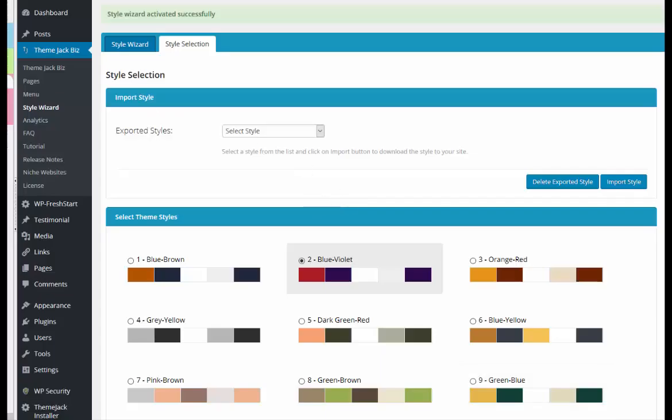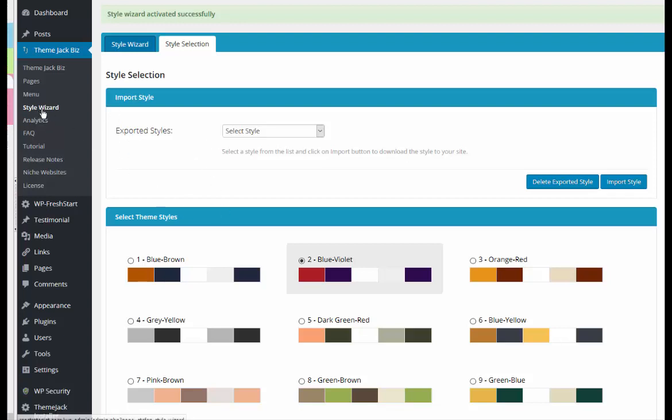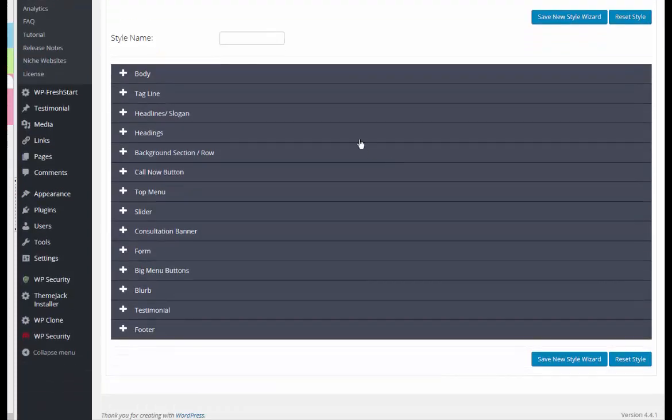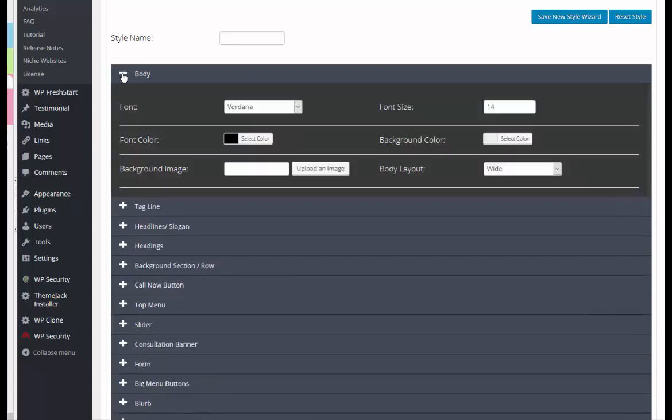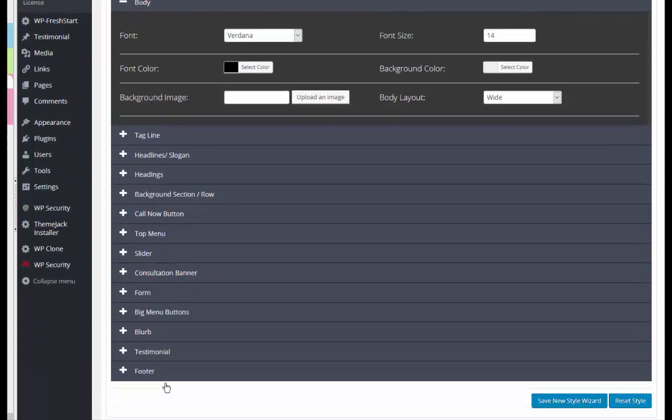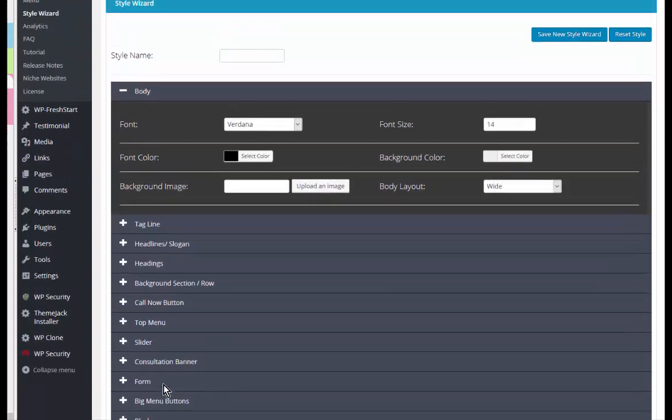This video is on the style wizard settings. When you first login to style wizard, you will see all of these individual setting areas. So if you want to customize the colors for every single area on your site, you can do that.